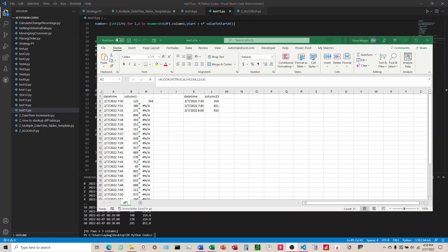In this video, I'm going to talk about how to convert XLOOKUP into Python when we have two separate tables.